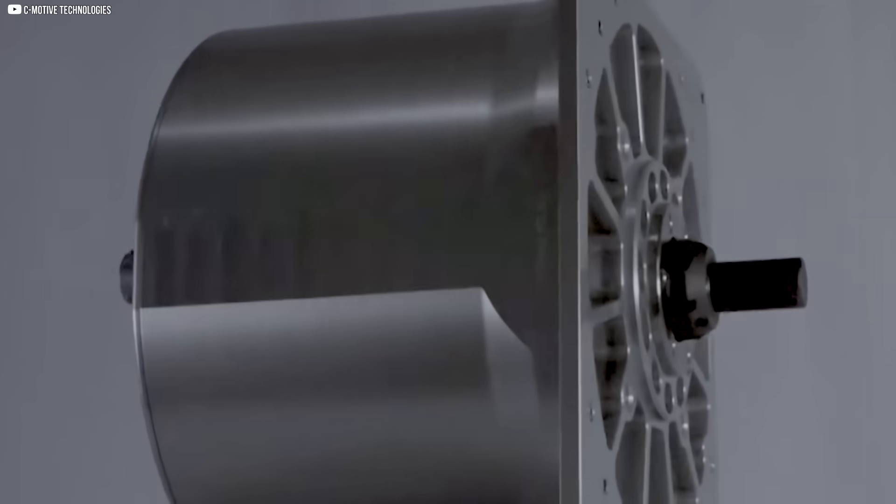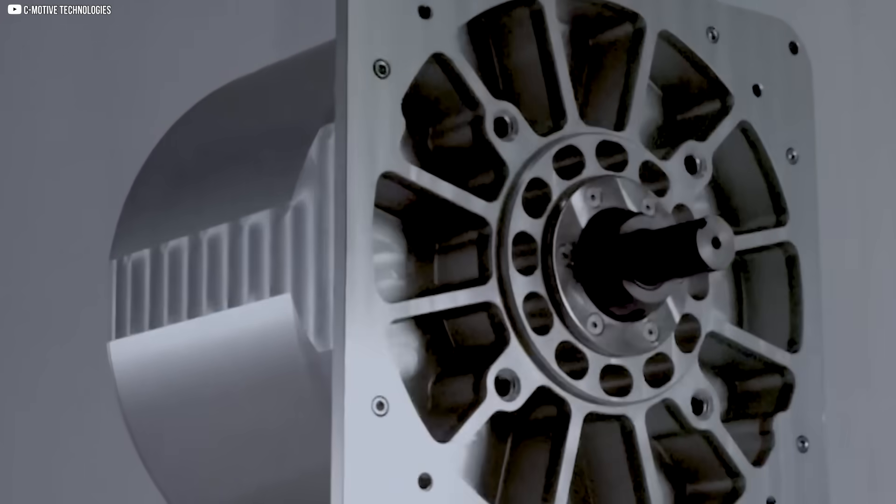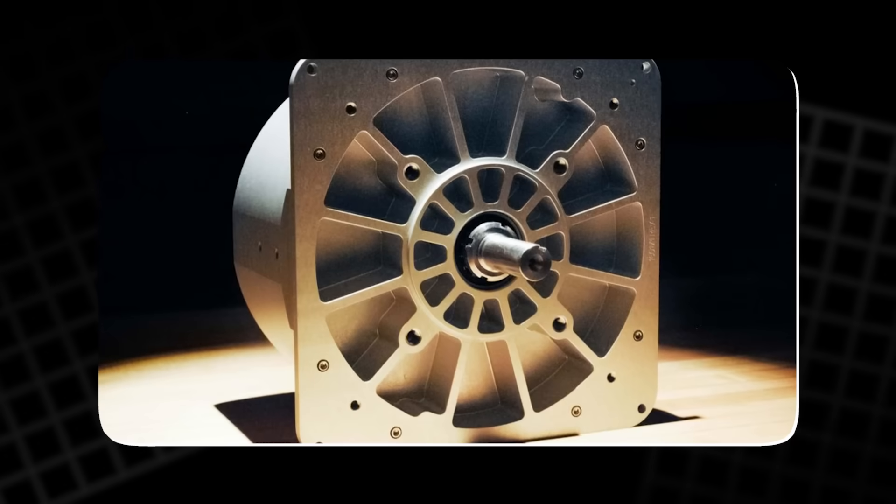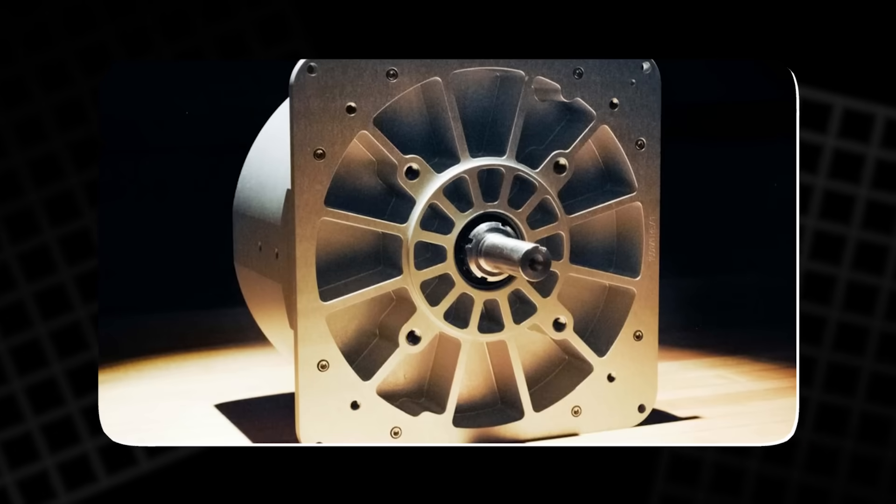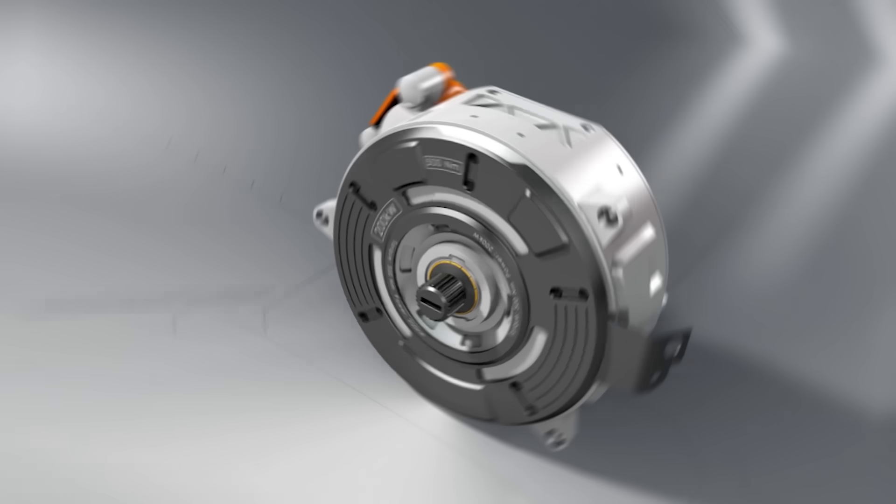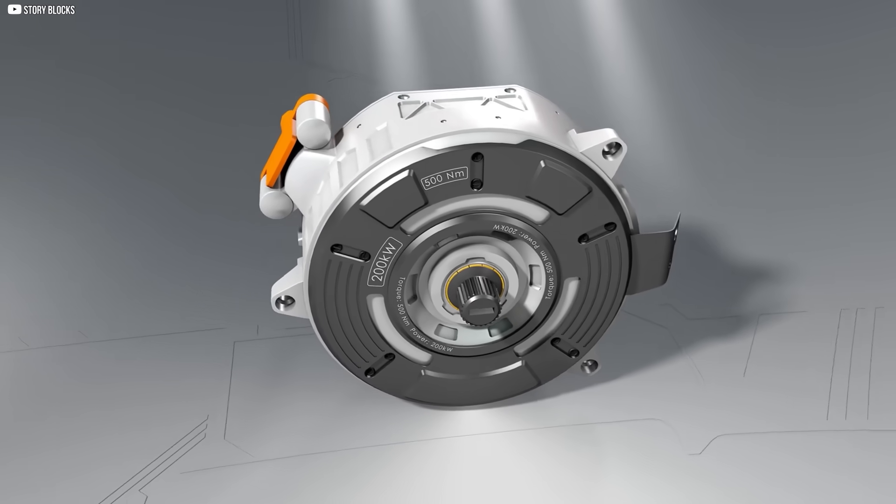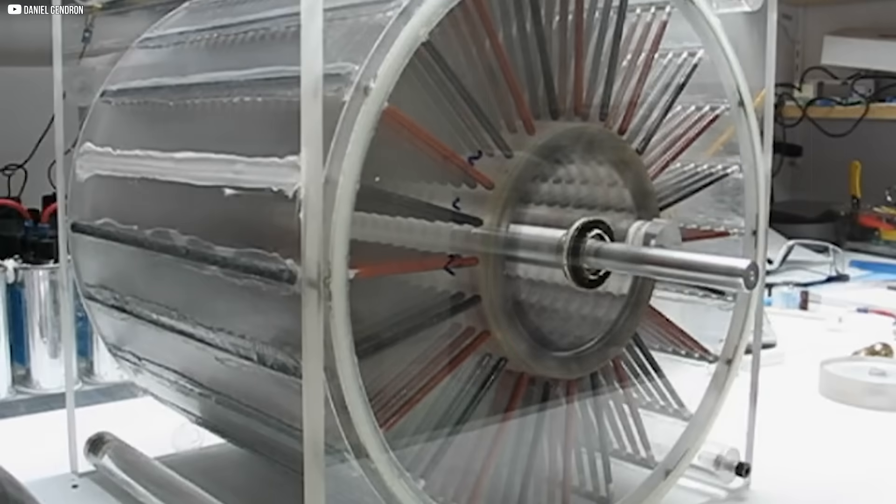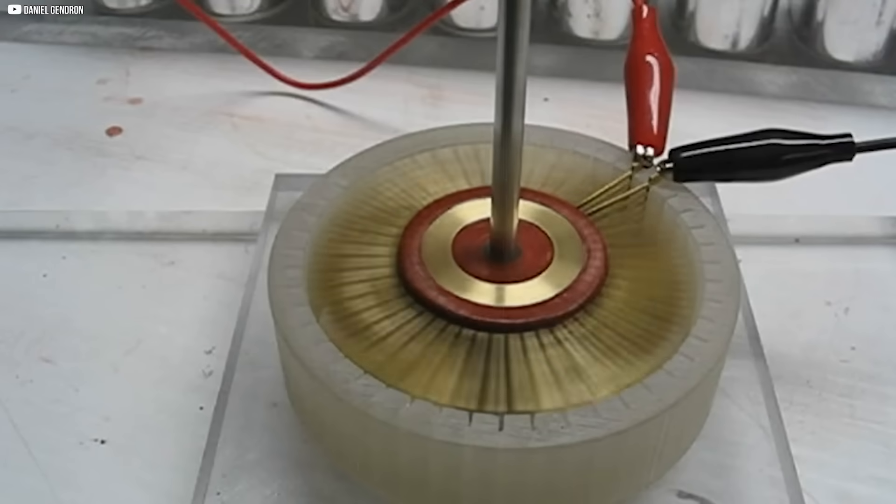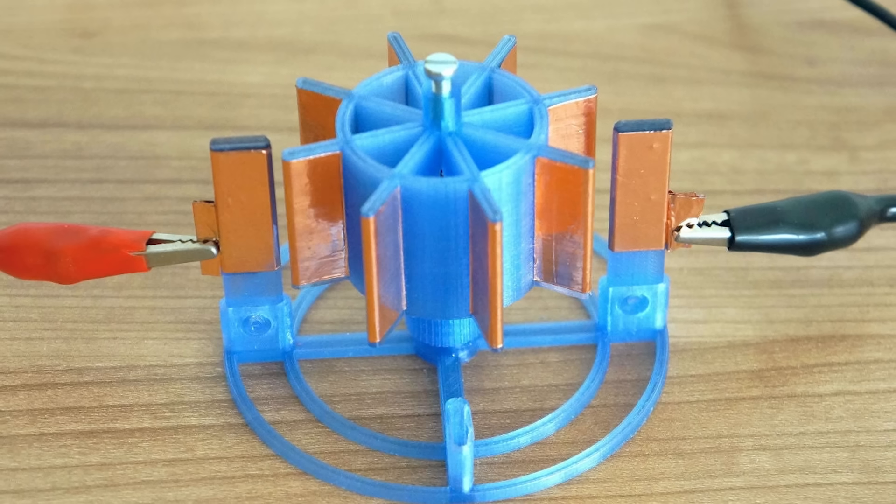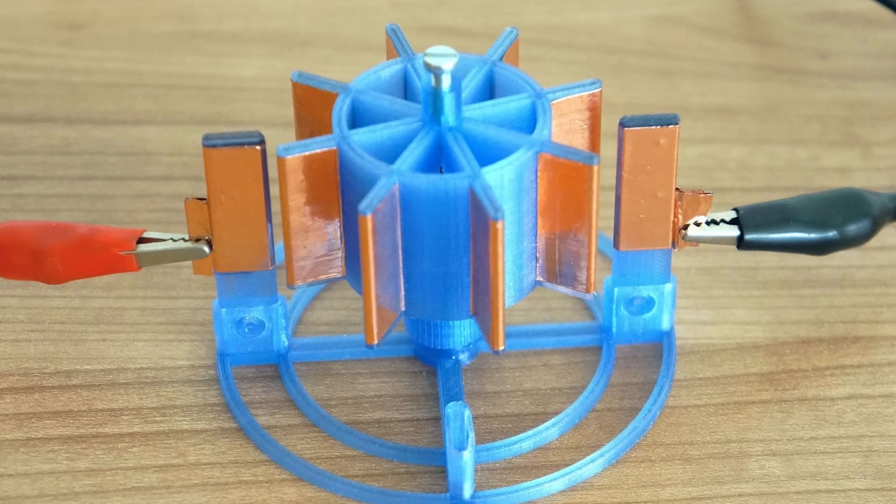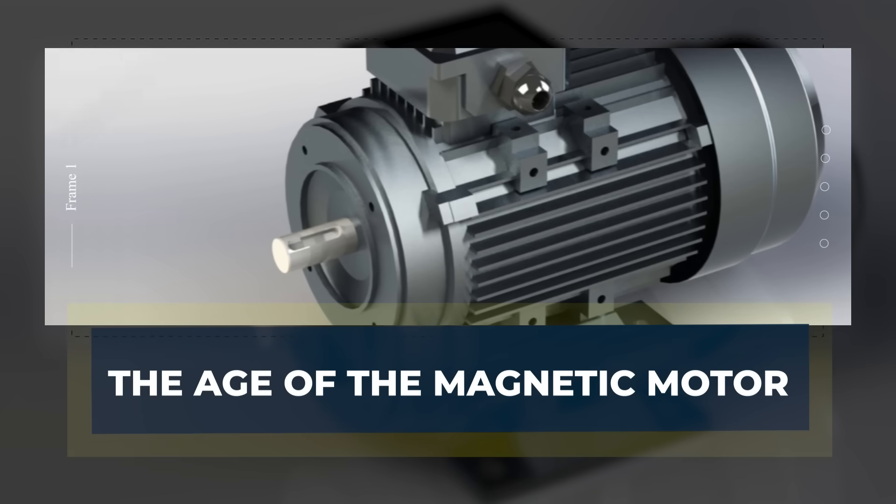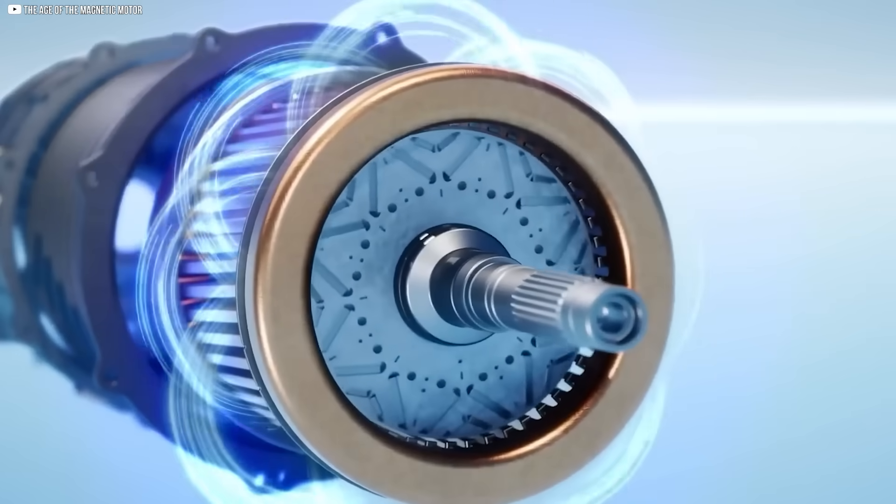Electrostatic motors, long forgotten since Benjamin Franklin's time, are being revived, offering a cleaner, more efficient alternative. Imagine motors that don't cost the Earth, use less material, and run more efficiently. This is the story of how electrostatic technology could change the future of motion, bringing back principles as old as the first spark.